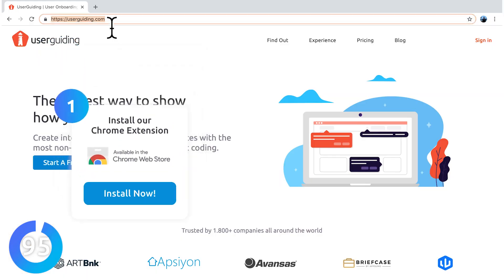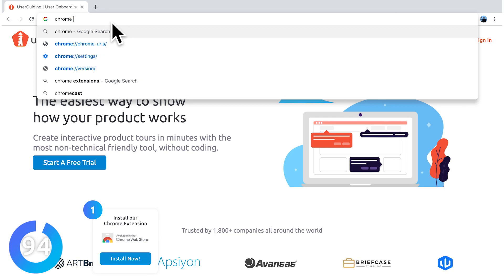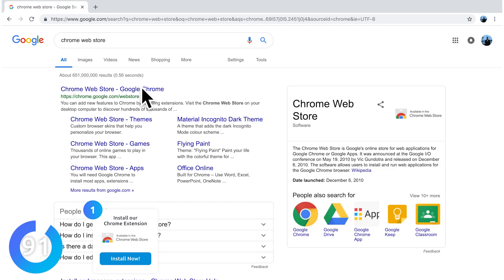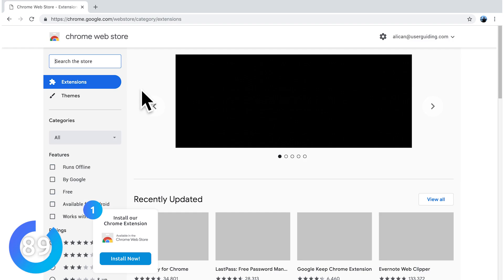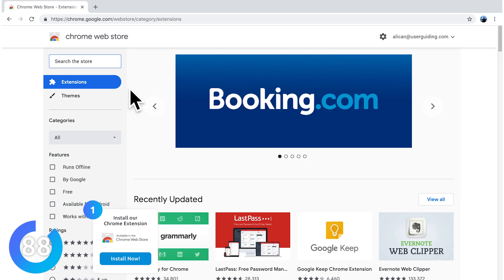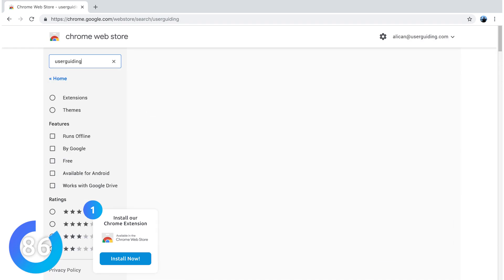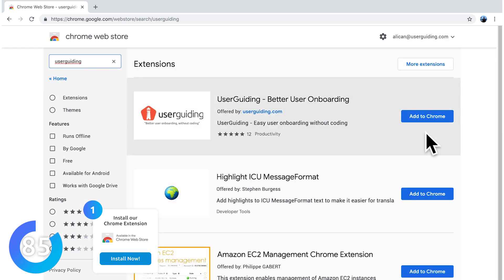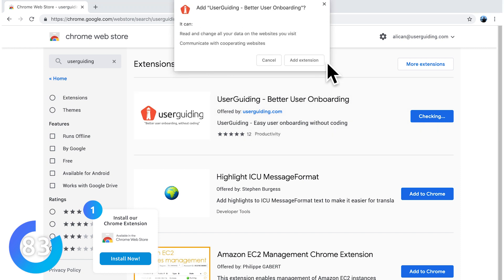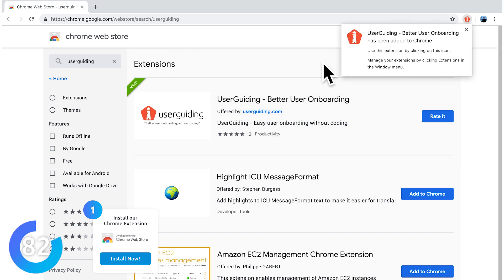Let's go to our Chrome browser and search for Chrome web store and click on this link right here. Within the store, we are going to search for UserGuiding and click on add to Chrome and add extension. My extension is ready to use.